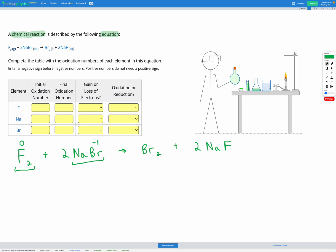Therefore sodium must be positive one so that those cancel out to give a zero overall since it's a neutral compound.